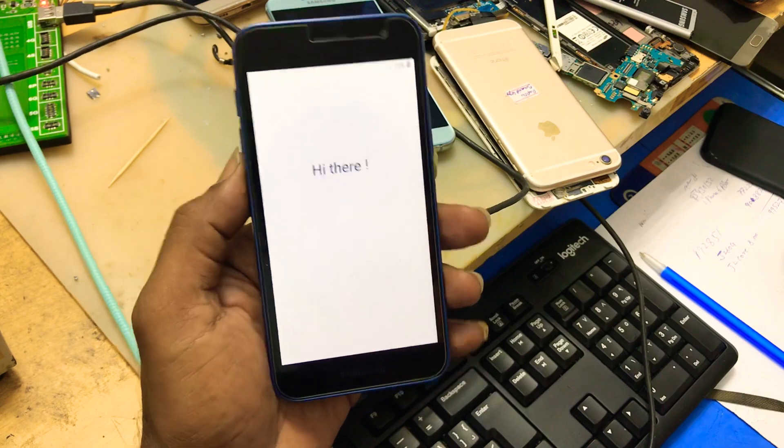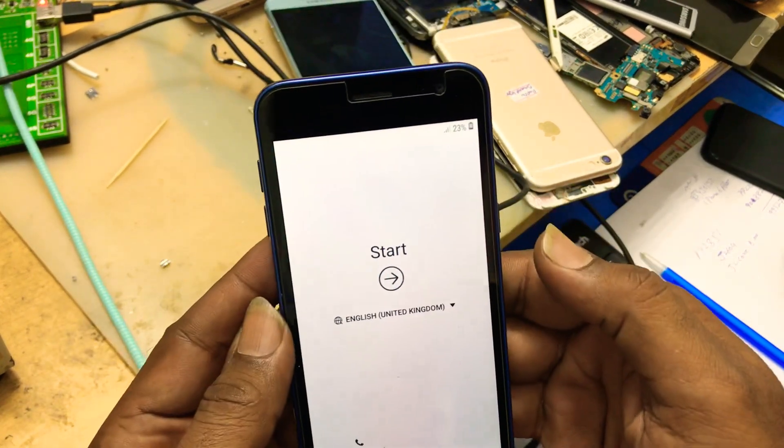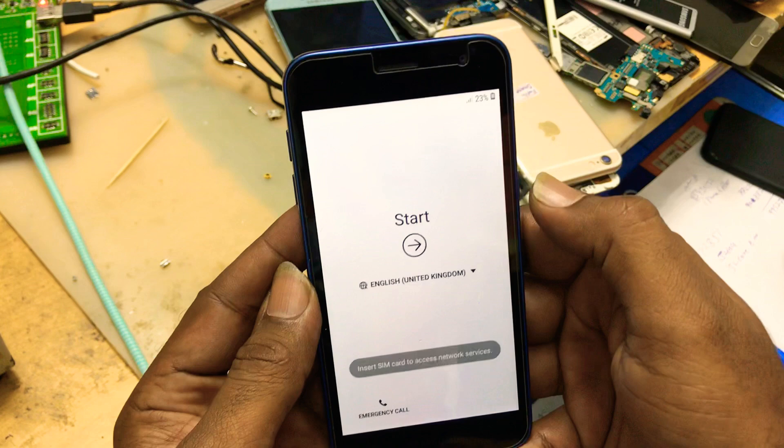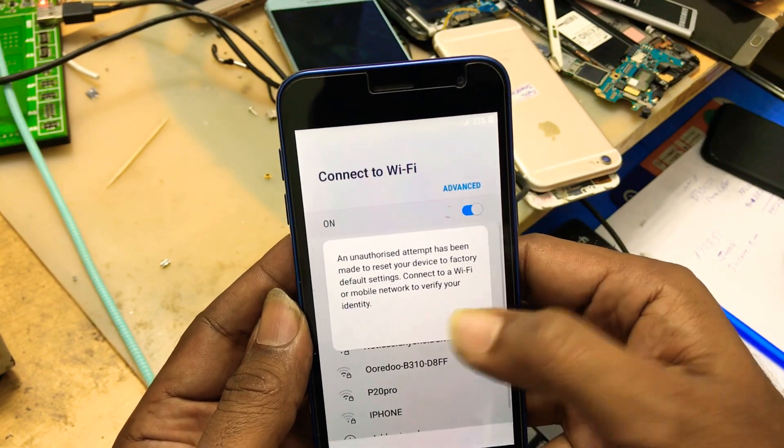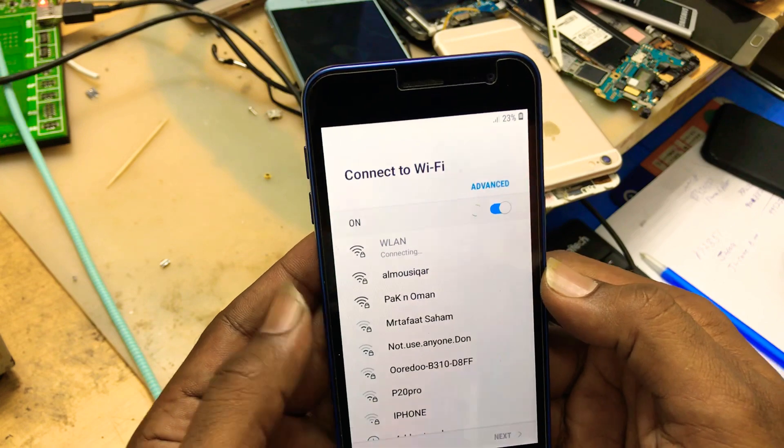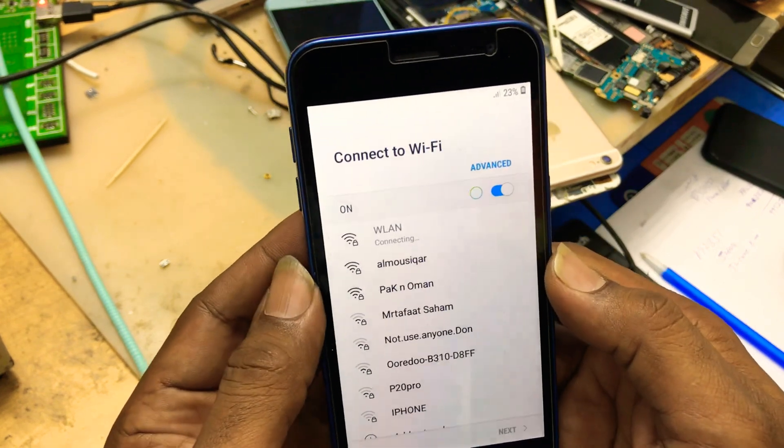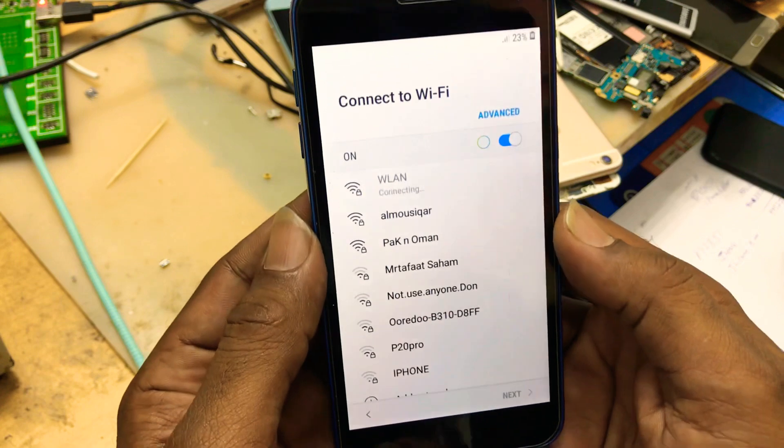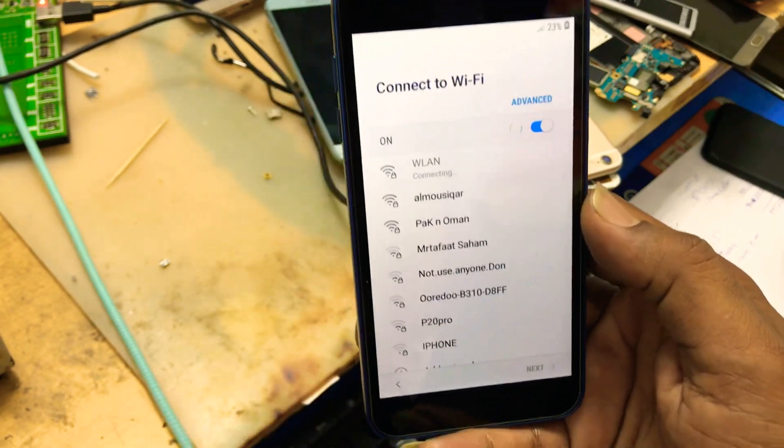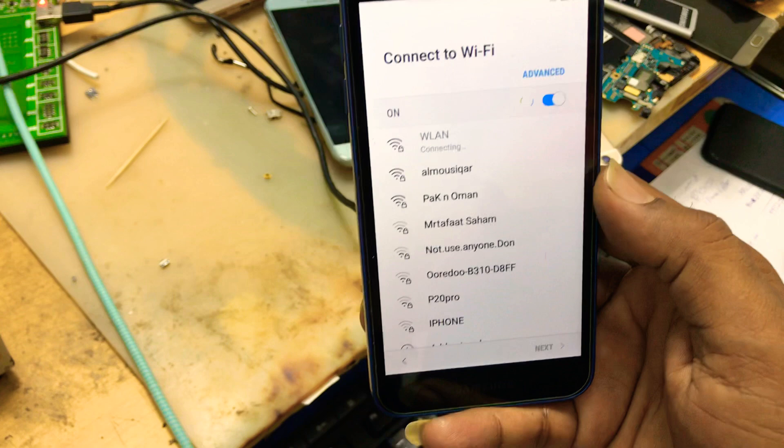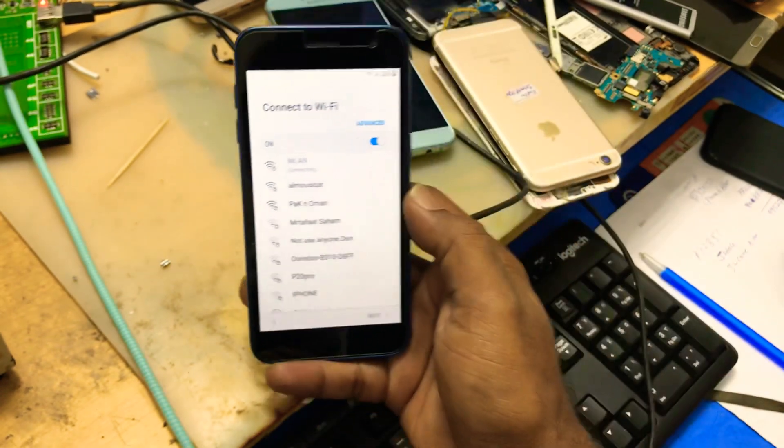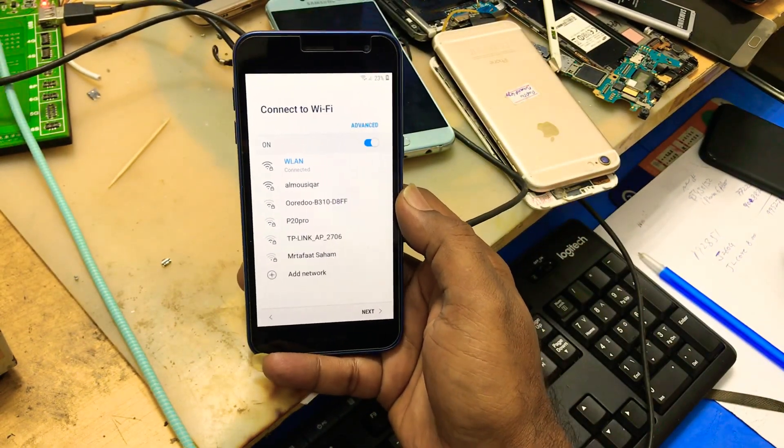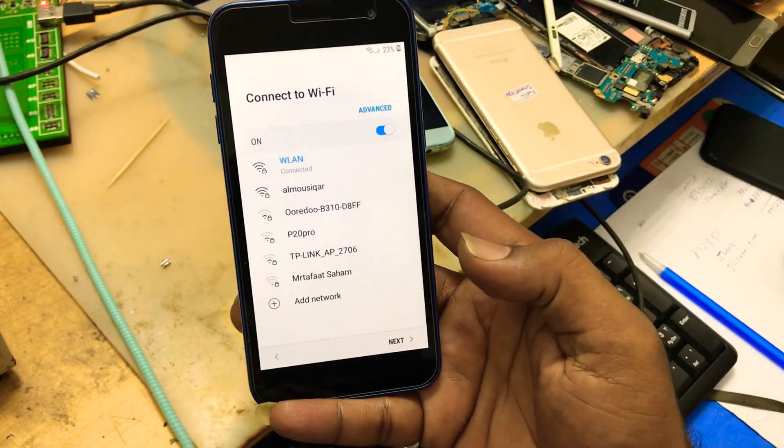Hi there. Click on start. Okay, letting Wi-Fi be connected. Okay, Wi-Fi is connected now. You have to click on next.